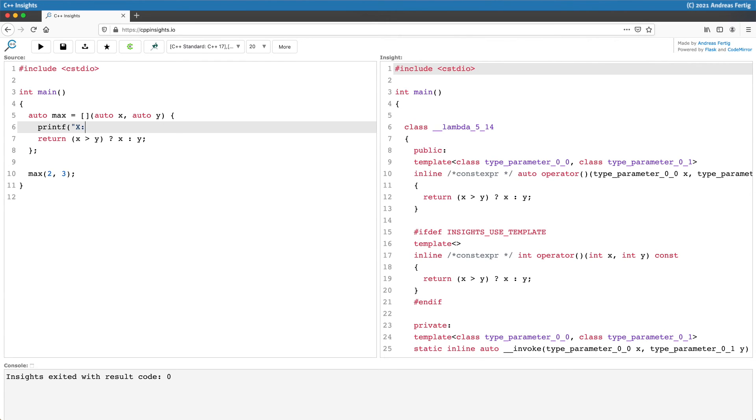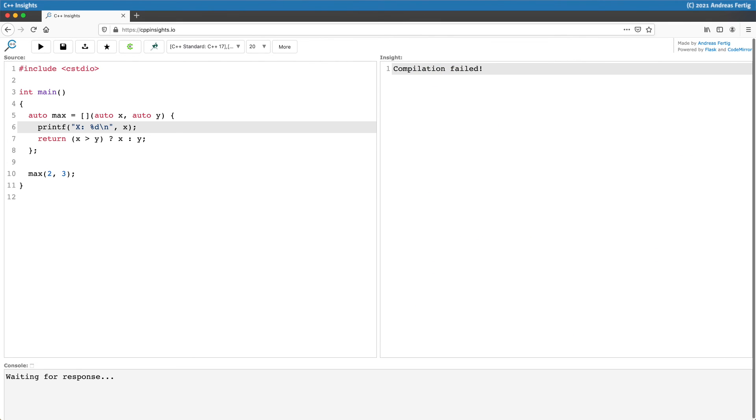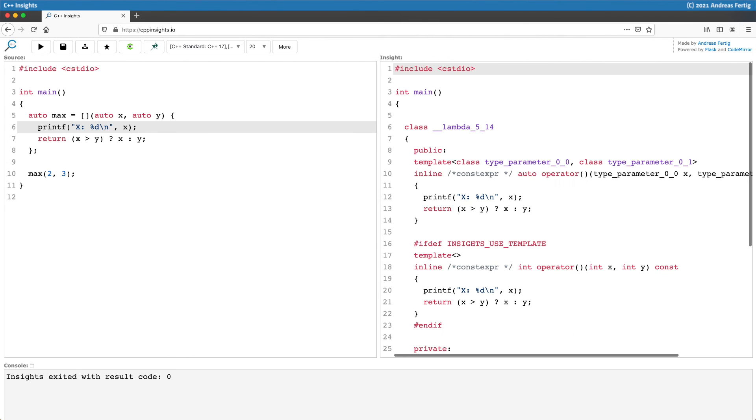And without a typo, then this constexpr comment is still there because this behavior, what I roughly described, is still—the compiler adds the constexpr and it takes it away later.